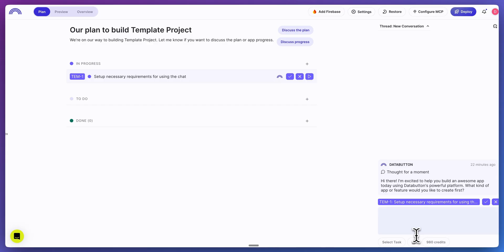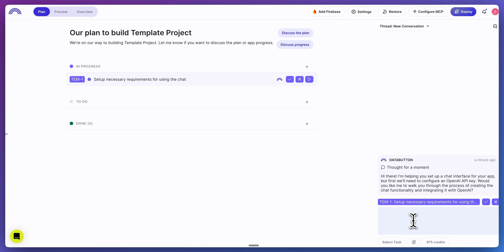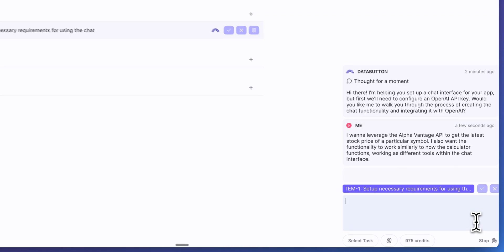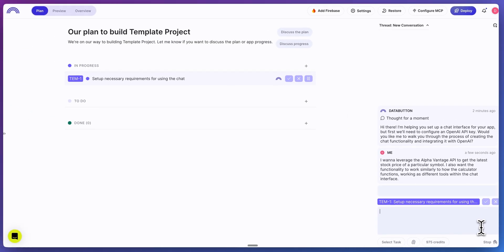What I want to do in this example, I mean to retrieve relevant market information about various tickers. I'm going to say, I want to leverage the Alpha Vantage API to get the latest stock price of a particular symbol. I also want the functionality to work similar to how the calculator functionality works as different tools within the chat interface. Now, once I send that in,